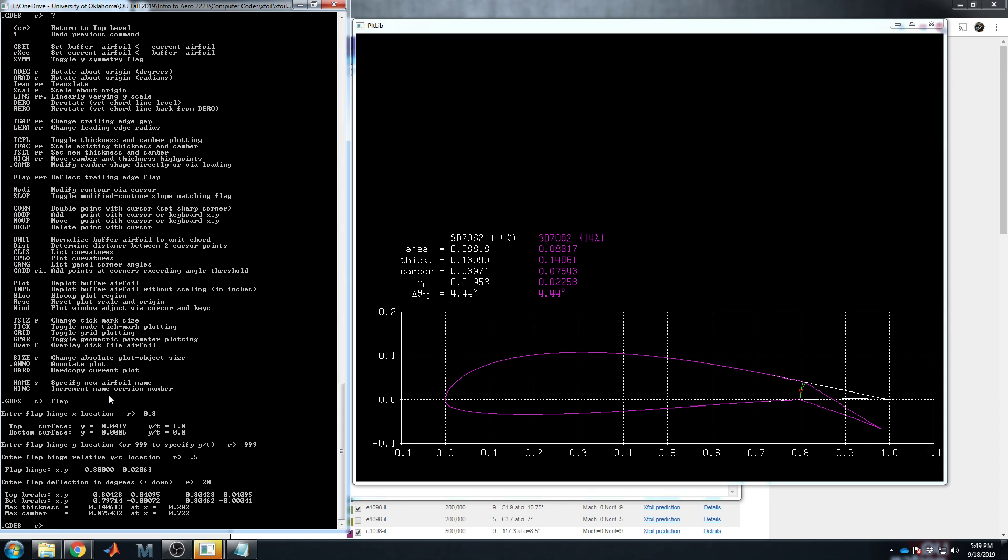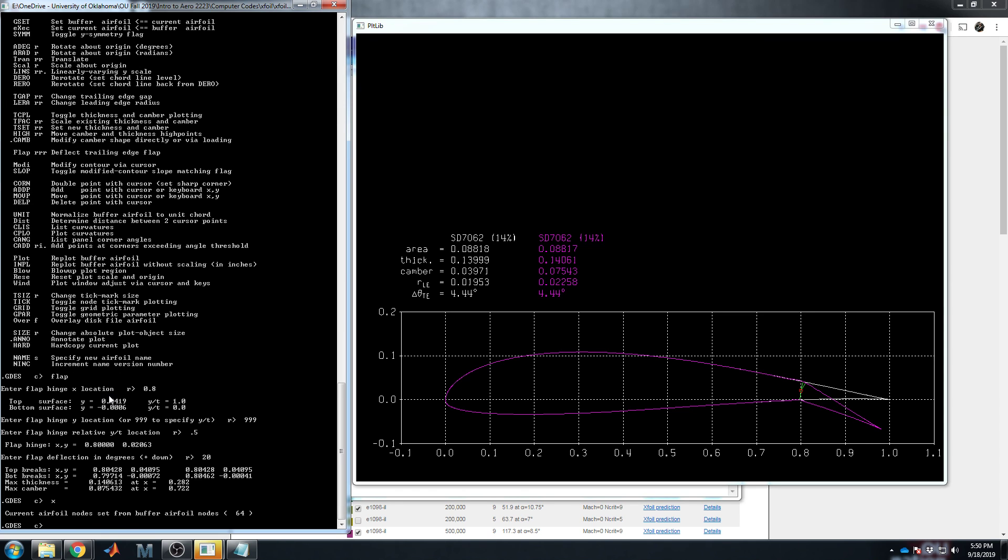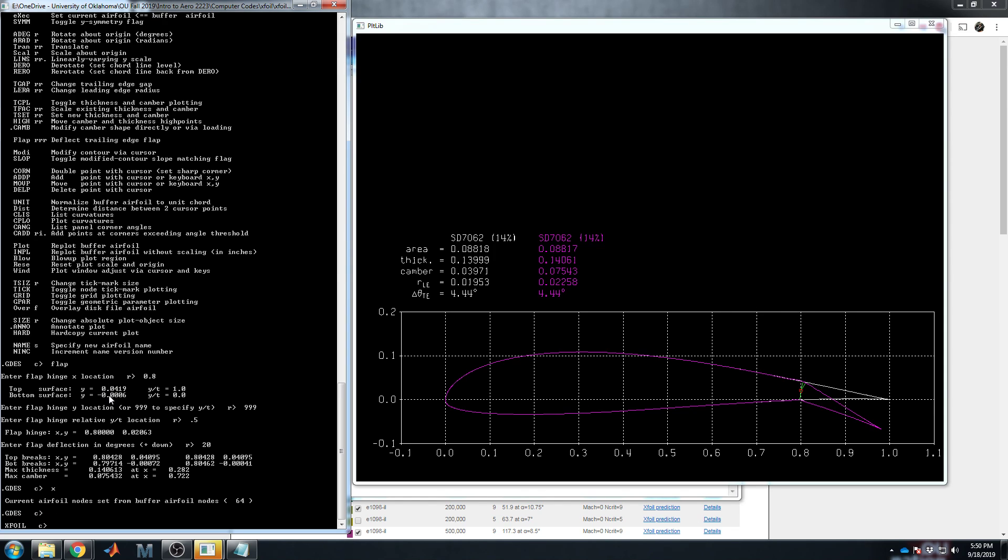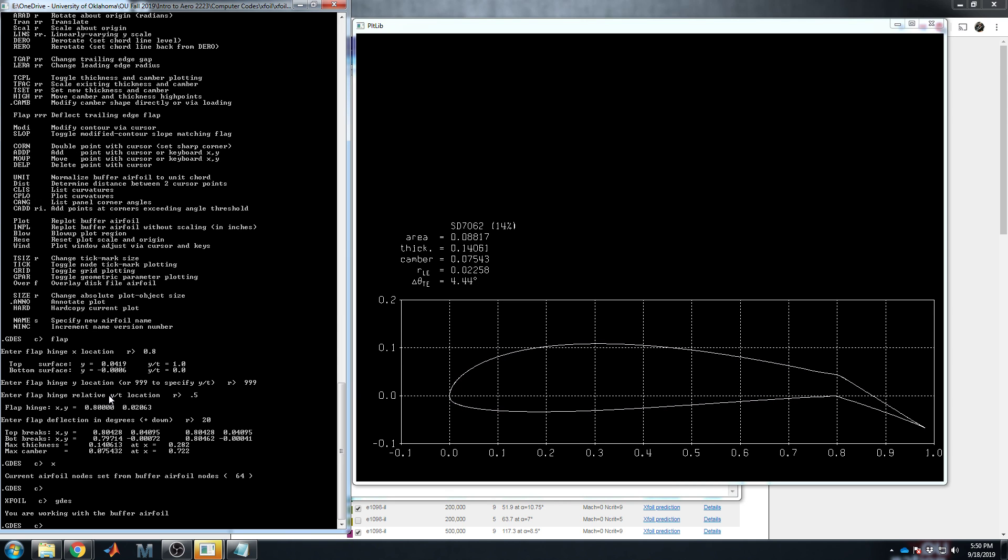So now it's kind of weird. You have a purple airfoil with a flap deflection we just described and a white airfoil without it. The purple one is known as what's called the buffer airfoil. It's where you're doing your work. If you do several modifications at once, you can keep moving things. You can do flap deflections on top of flap deflections, knowing that you're not doing Fowler flaps. There are no slots. It's a continual, continuous single outer surface shape. But you can still do crazy modifications. You can increase thickness. You can increase camber. You can control the shape fairly directly. If you want to copy that buffer airfoil into your main working airfoil, just type X. It's for execute. And then it says current airfoil nodes set from buffer airfoil nodes.